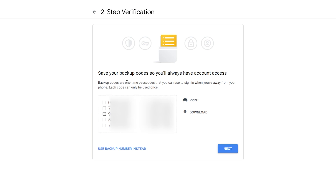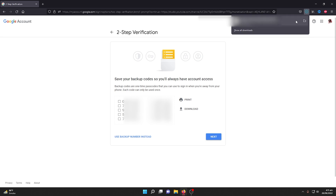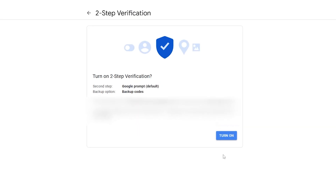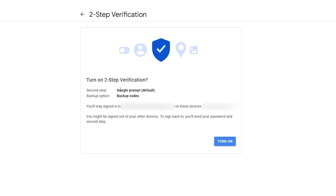If you don't want to use your phone number, you can also use another backup method. This will show some keys or a combination of words — these are backup codes. Whenever you are locked out of your account and don't have access, you can simply save these codes and enter them to gain access. Once you see these codes, click on 'Download' and keep them in a secure place.